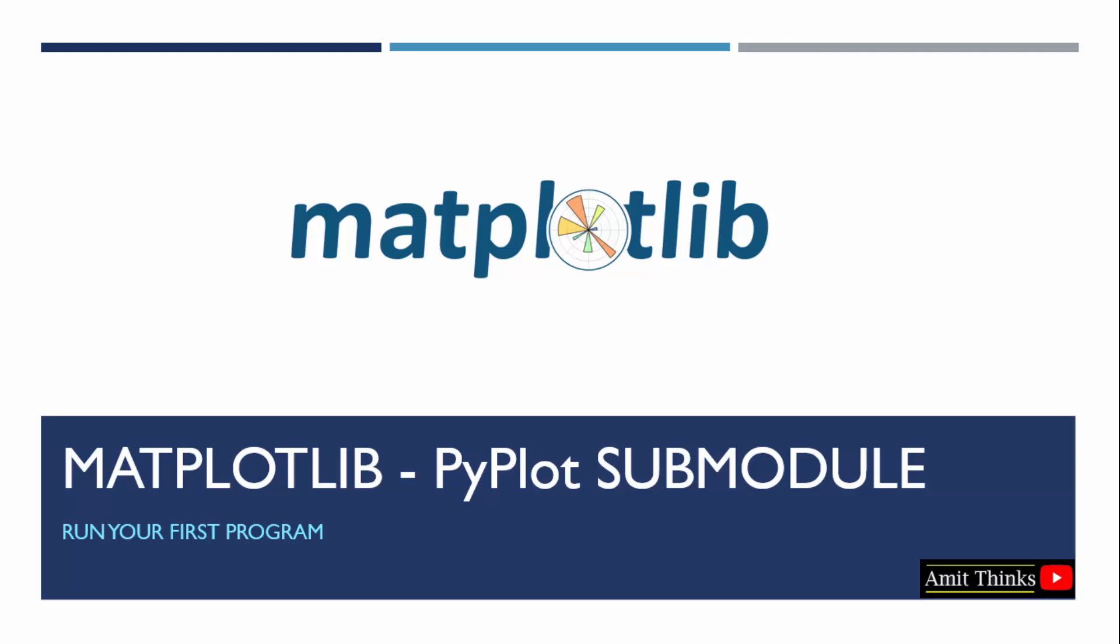In this lesson, we will learn what is a pyplot submodule in matplotlib. With that, we will also run our first matplotlib program.